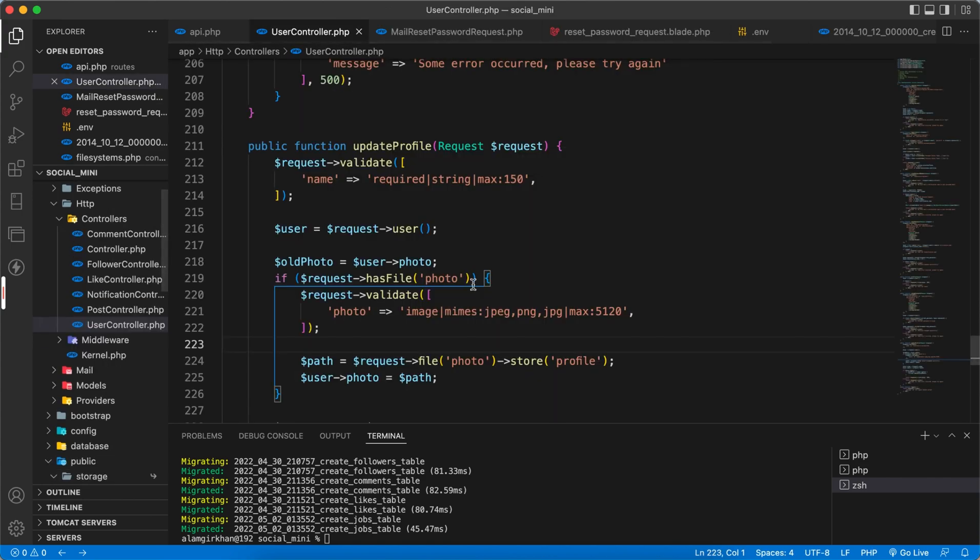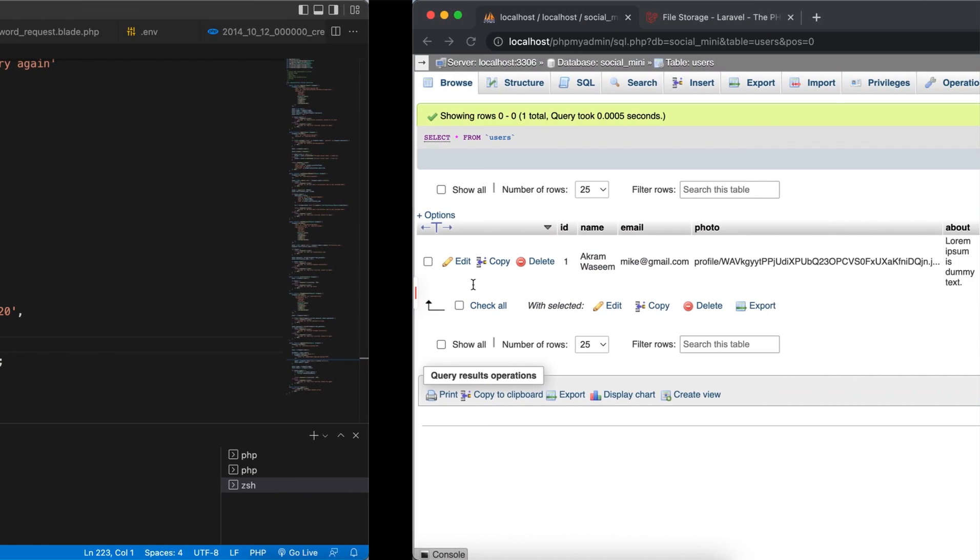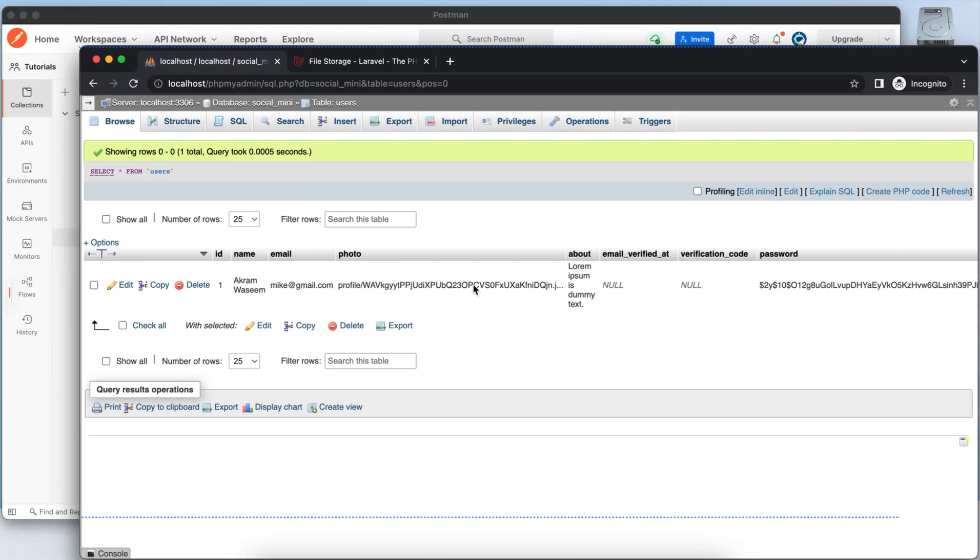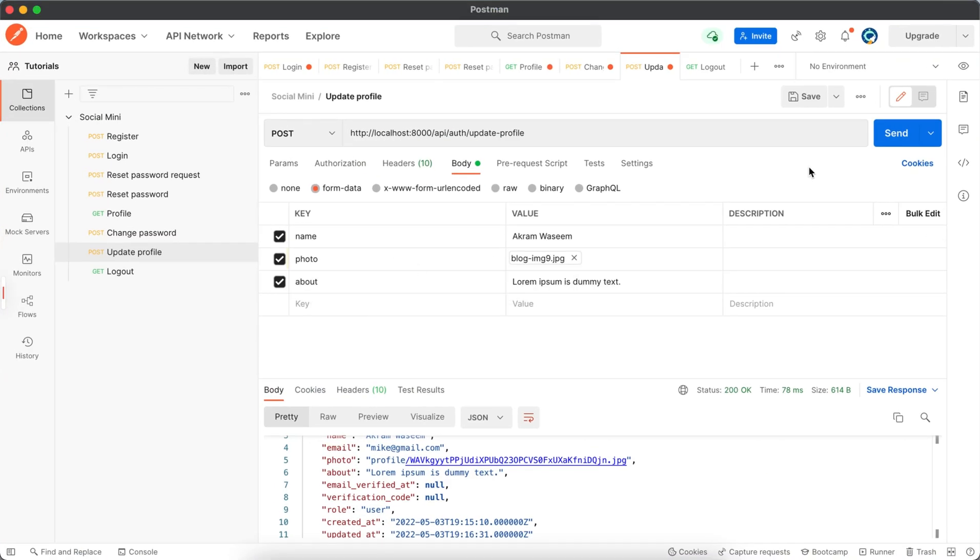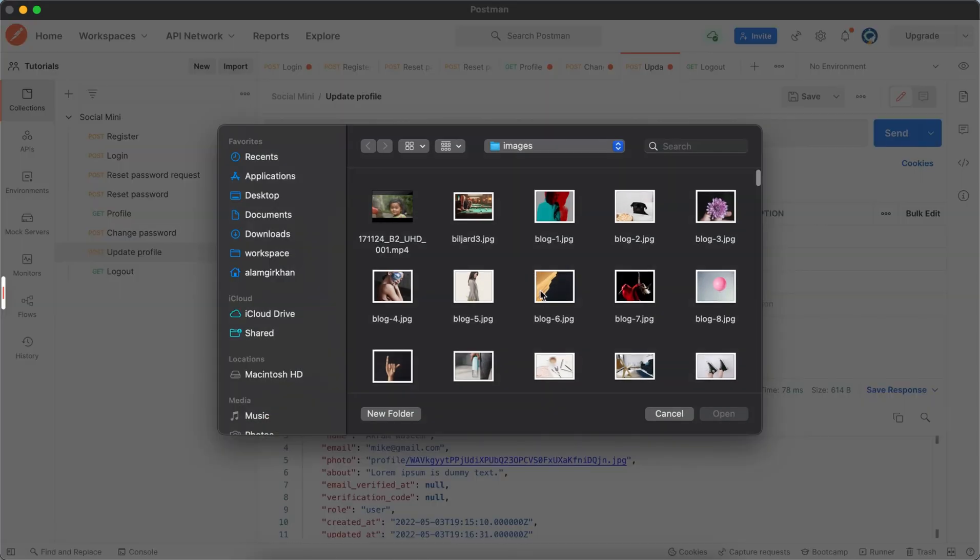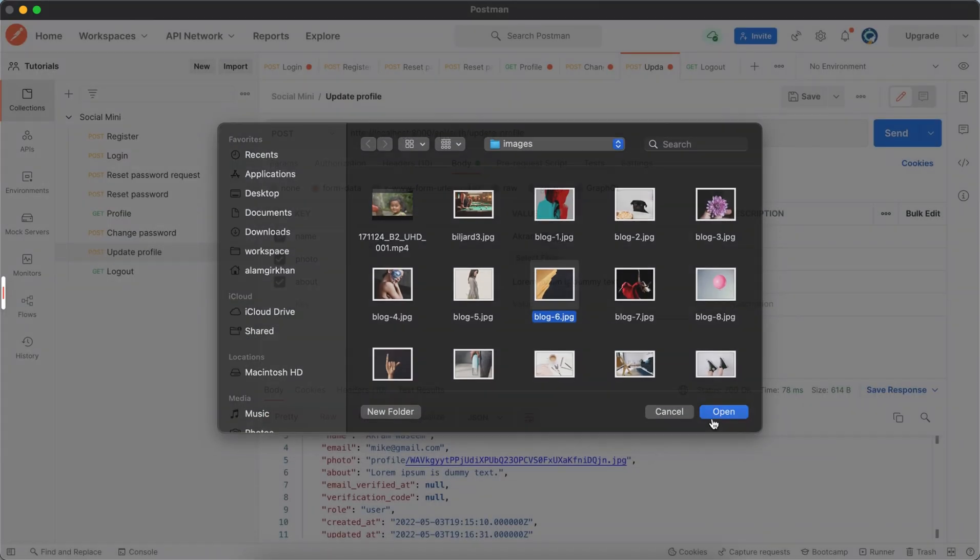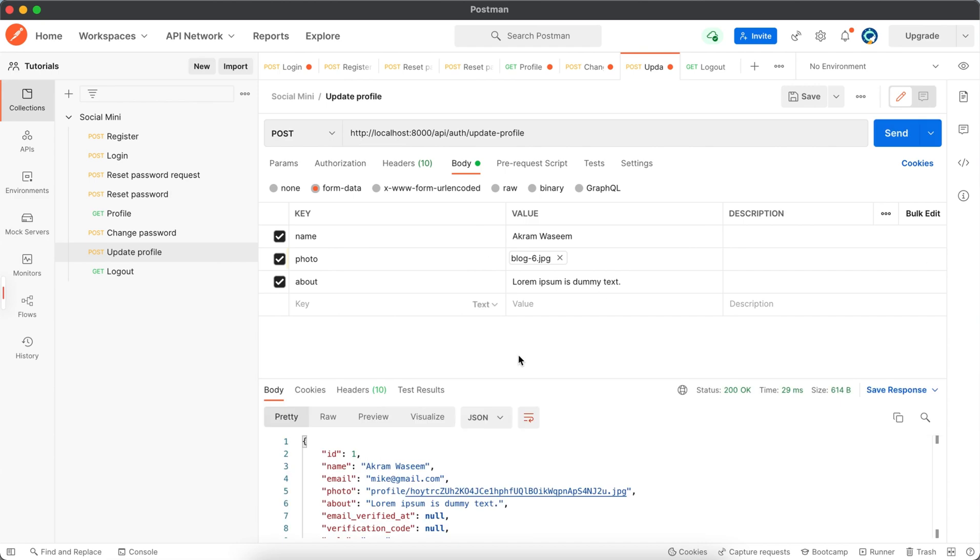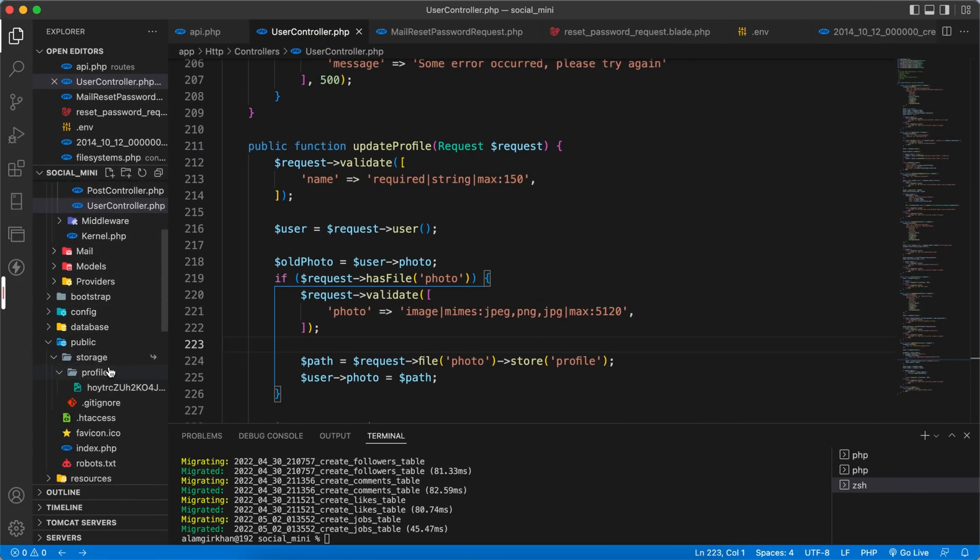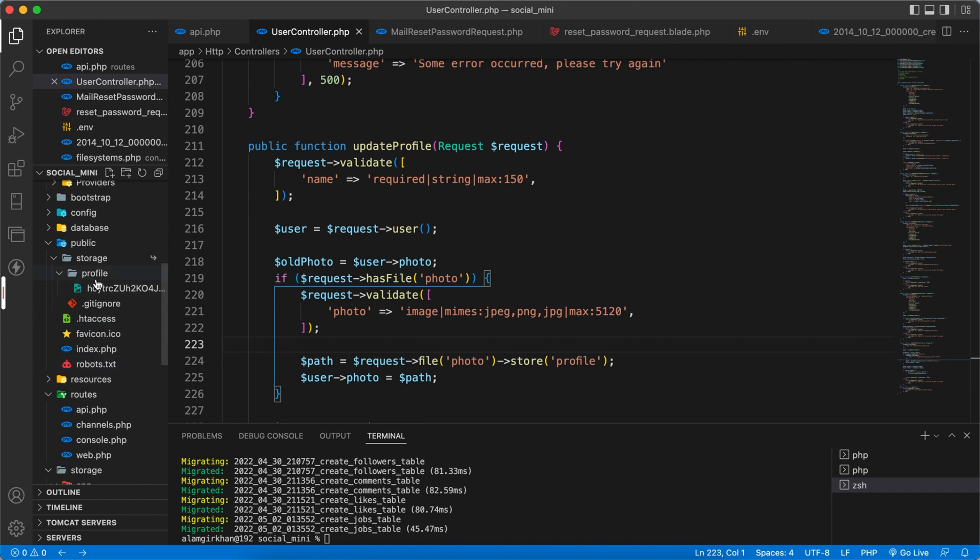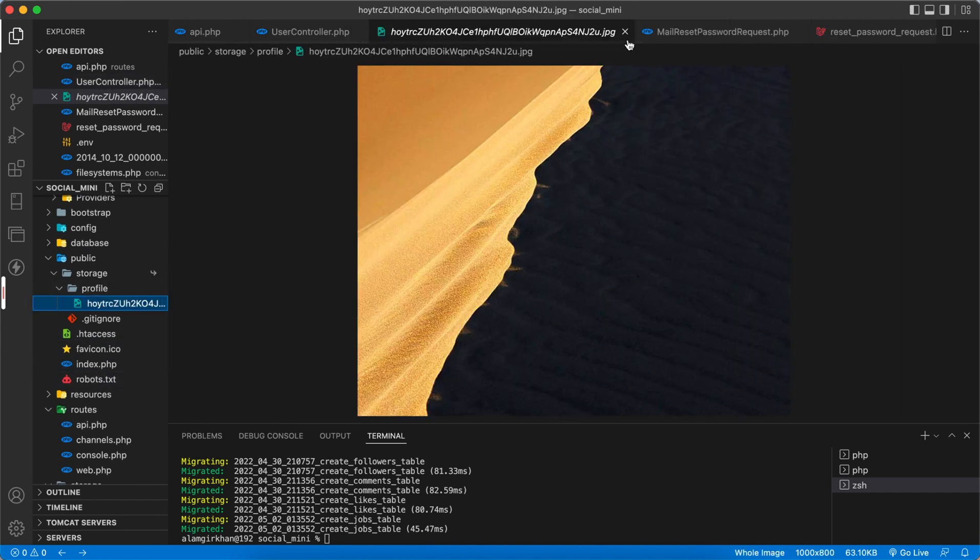Now let's update the profile again to test if the photo is deleting or not. For that, we will delete this and select another file. Let's say this one. And try again. Yeah, the photo is now changed. We see here the old photo is deleted and the new one is here.